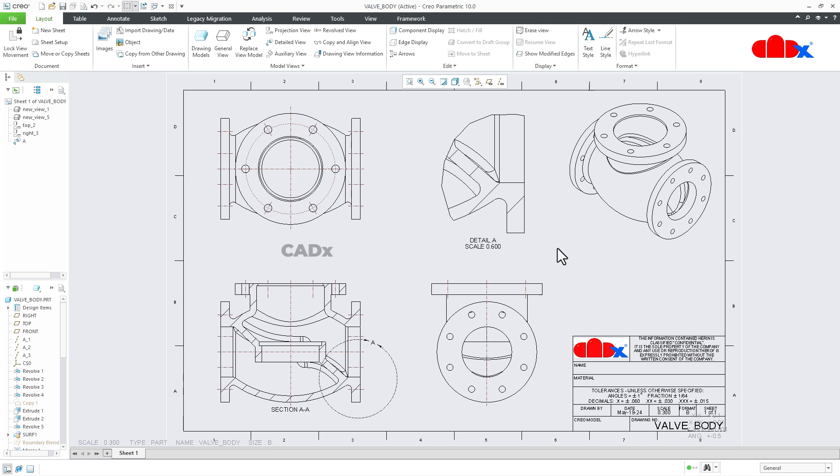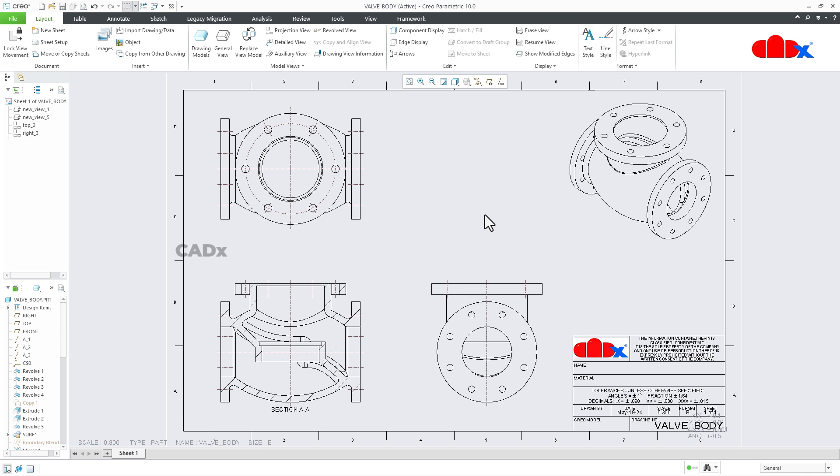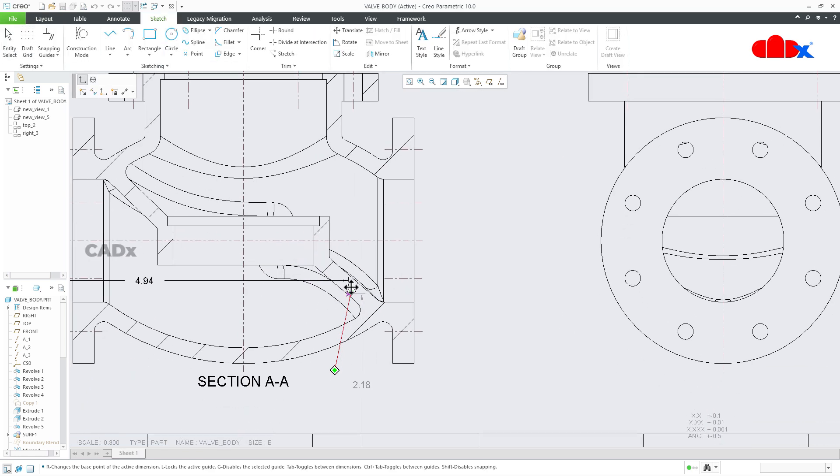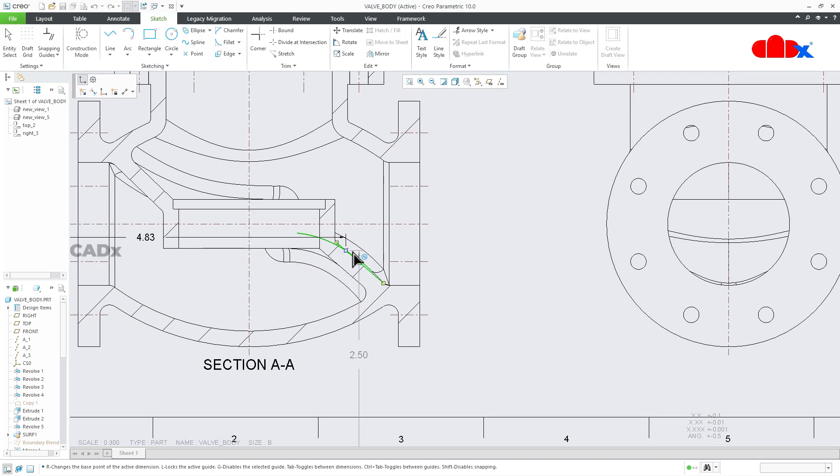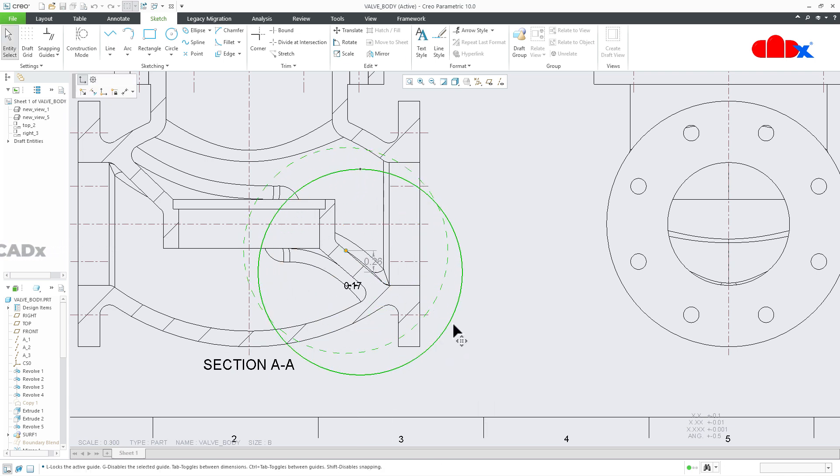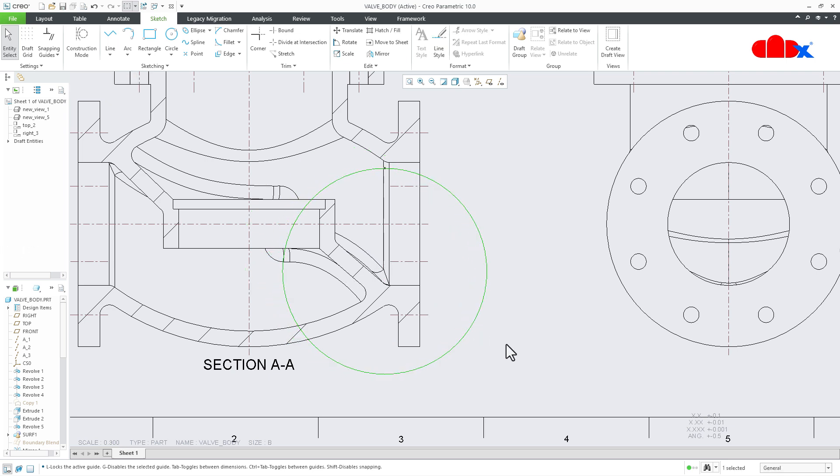Now in case when you are creating a detailed view and you want to make these edges smooth, before you create the detailed view, first draw a circle somewhere here. Move the circle to the required position just like this, and then go for detailed view.